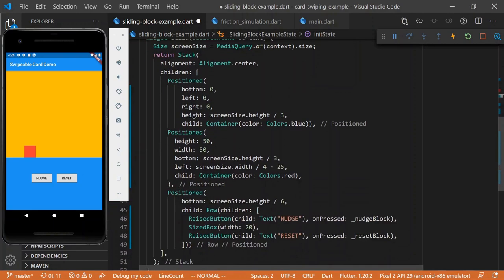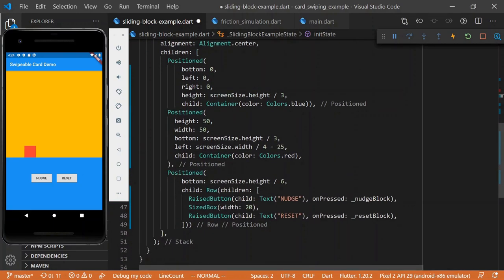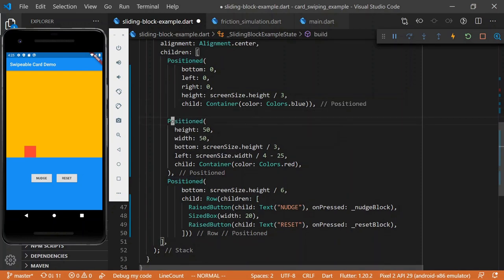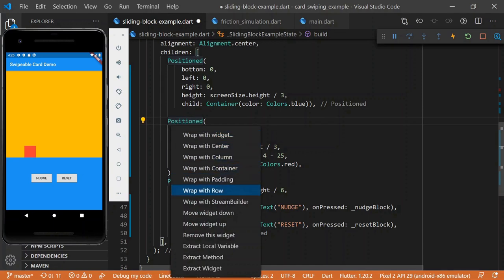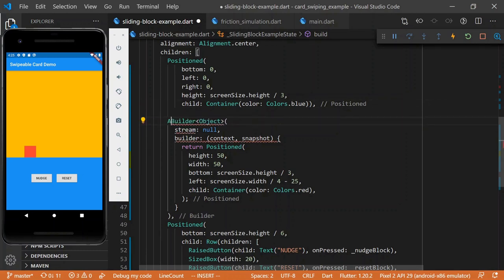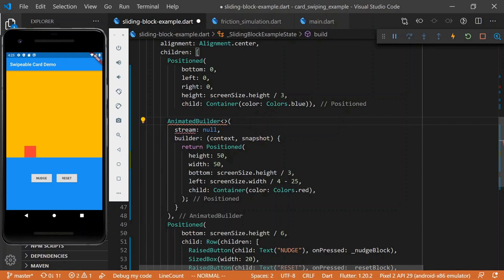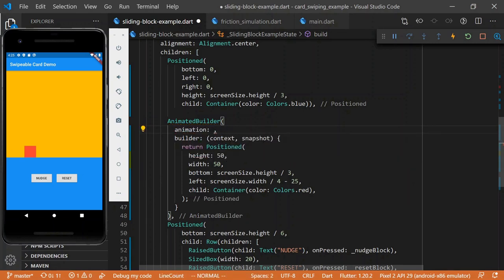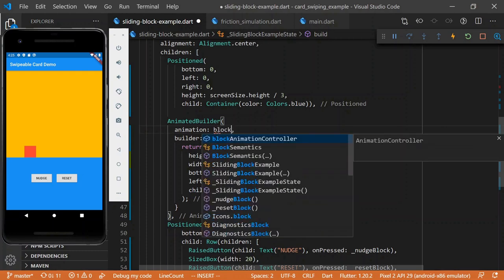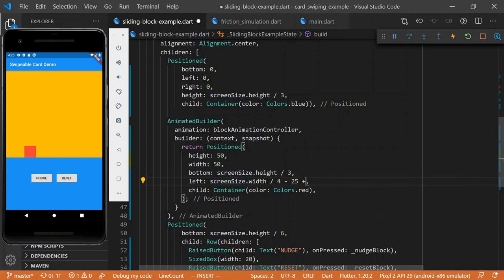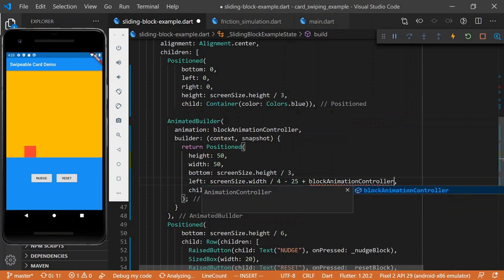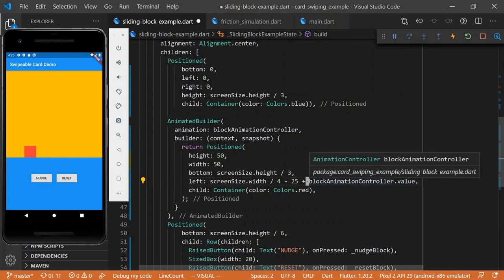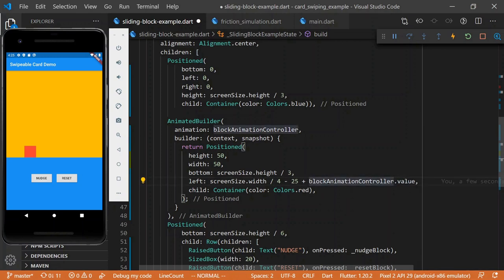Alright, so we're not doing anything with this animation controller yet, but let's actually wrap our cube here. This is our square, we're going to wrap this, I like to use the autocomplete from VS Code. I will use stream builder, but then I will sneak it into an animated builder. It doesn't have a type argument, this is an animation, and then this is block animation controller.